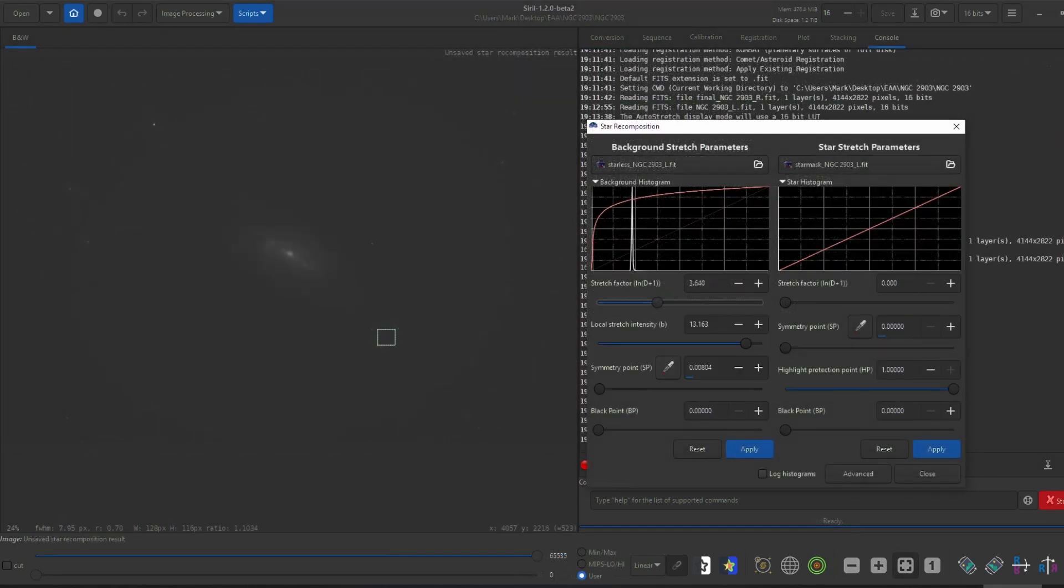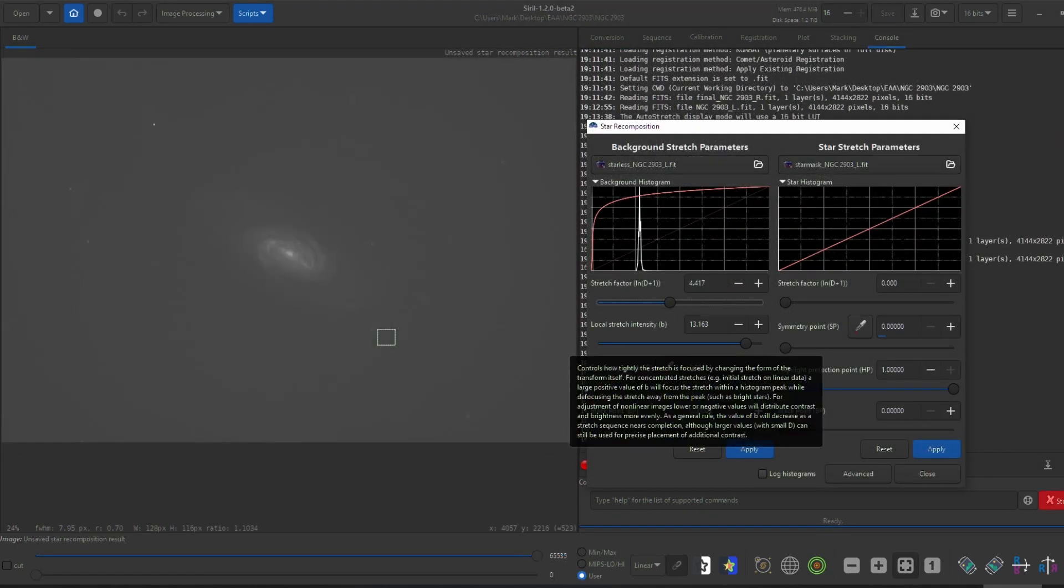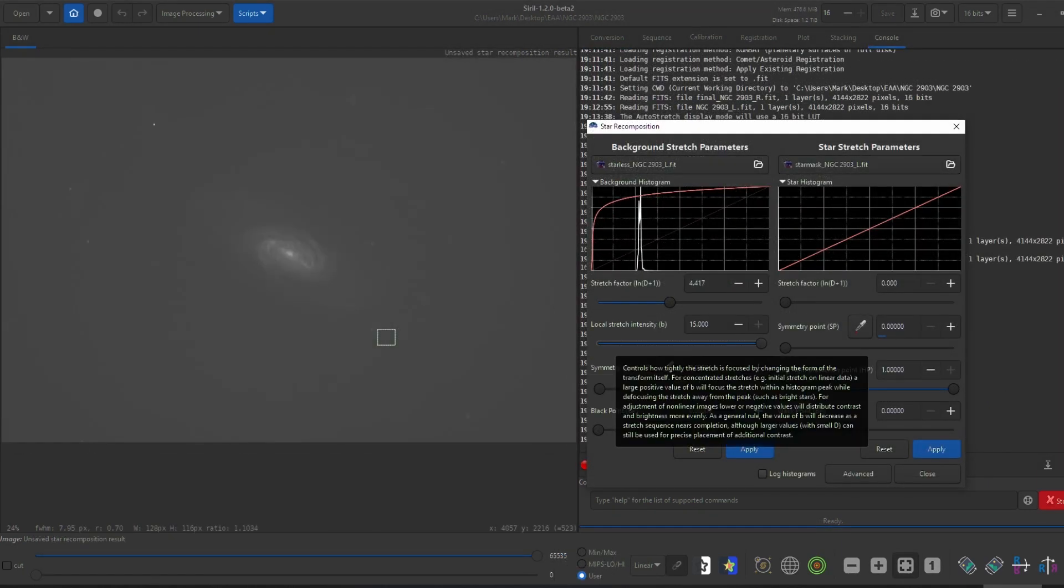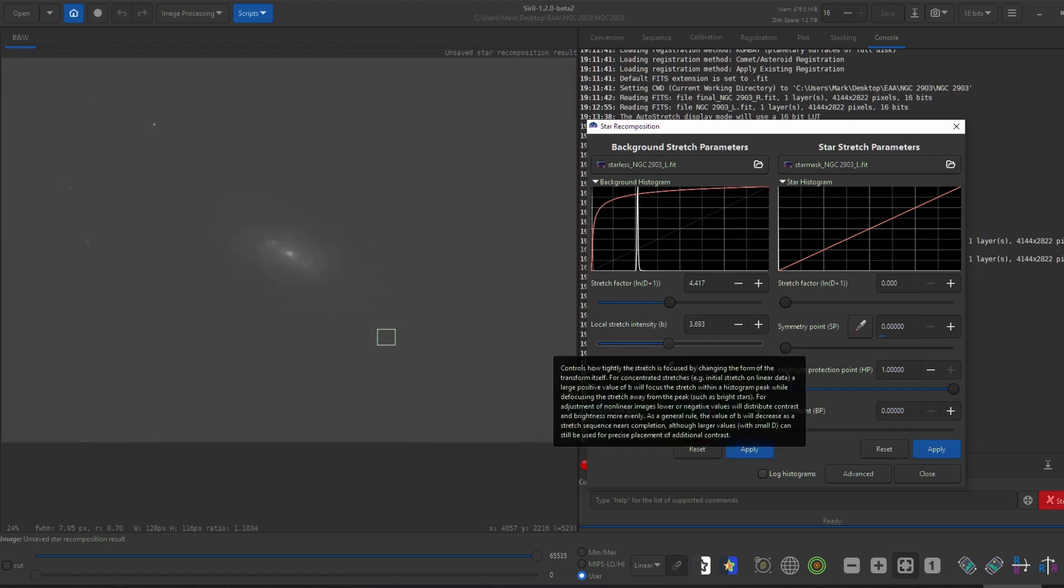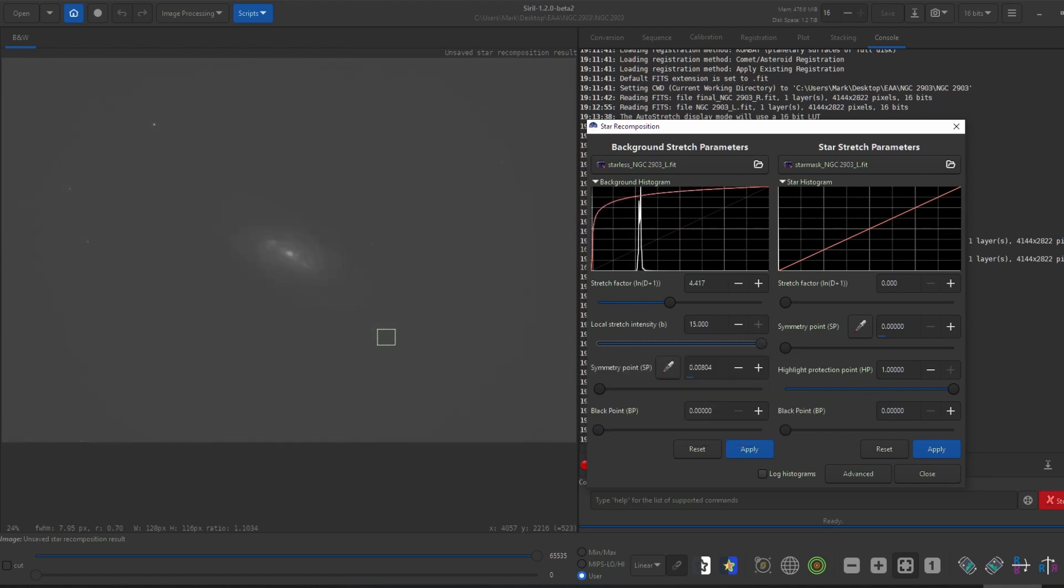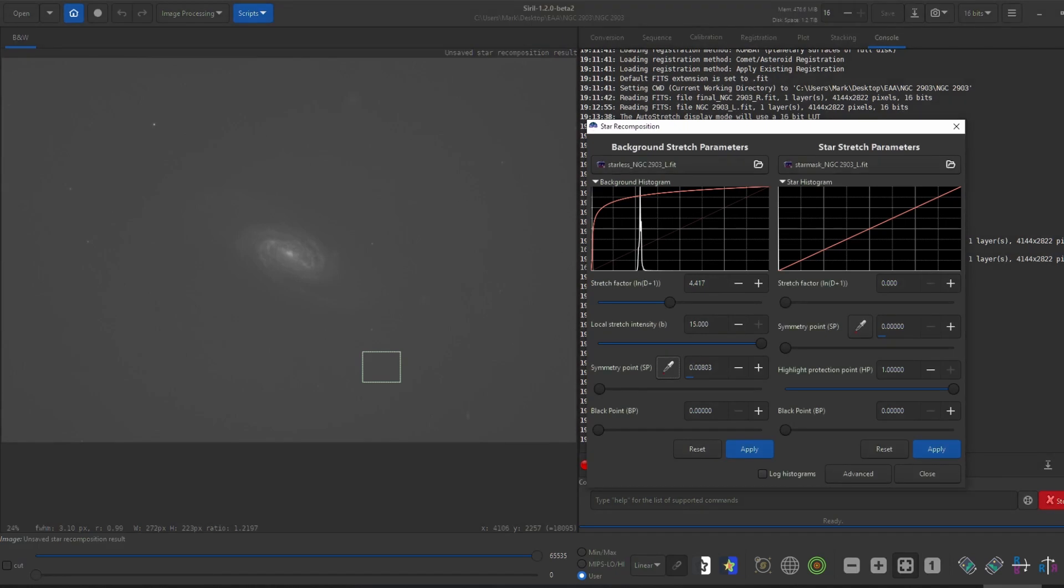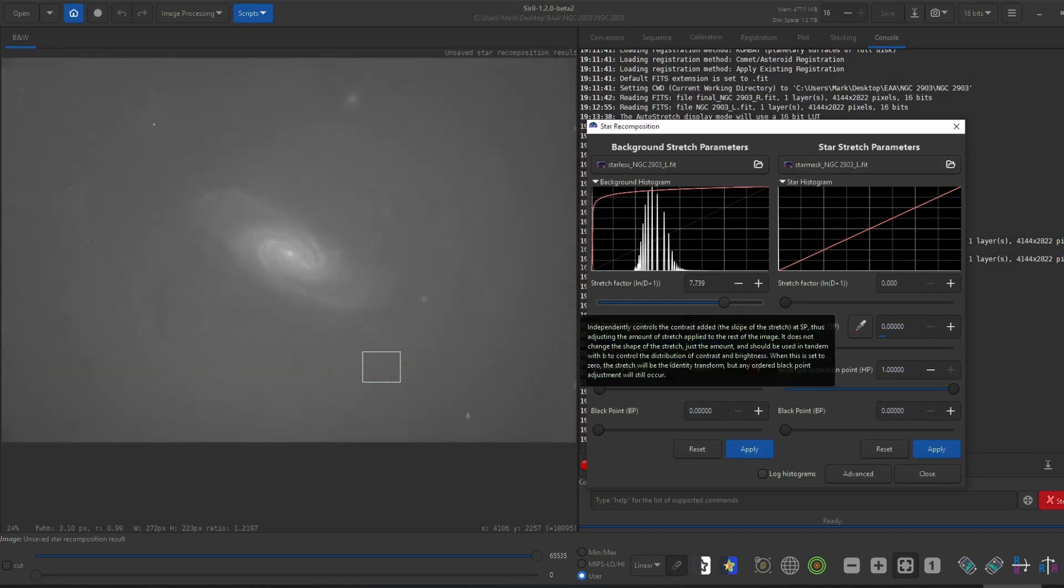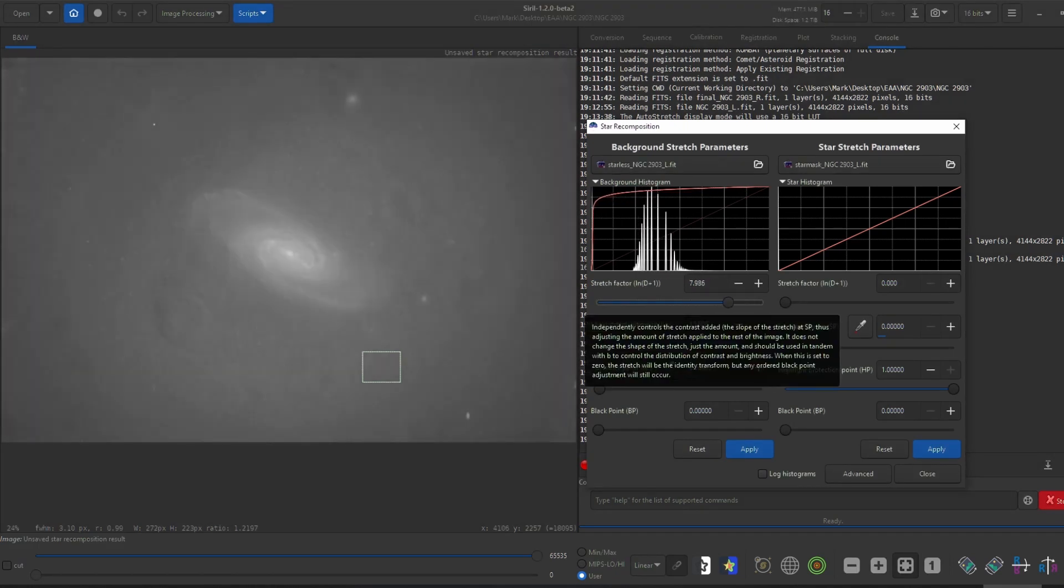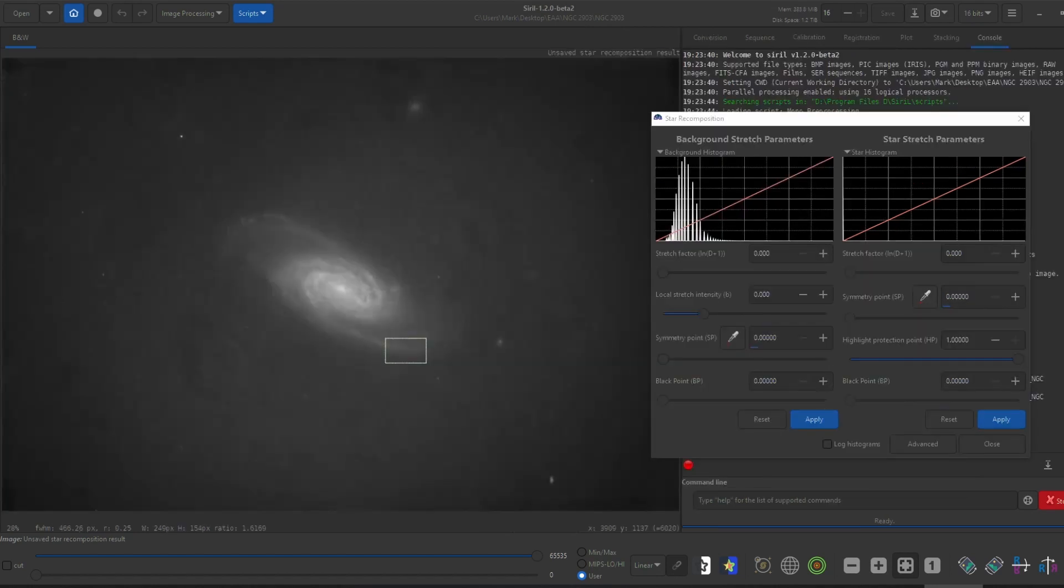After that was done, I got two images. One starless and the other just the stars. I used the generalized hyperbolic stretch to bring out the galaxy's details using the sliders on the left. I'll go more in depth when explaining the RGB data. Then I stretched the stars.